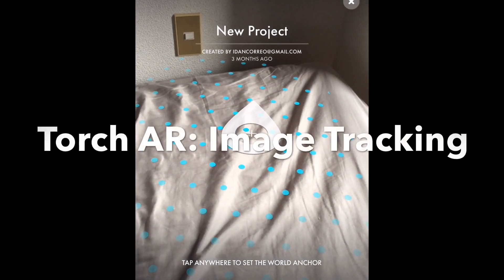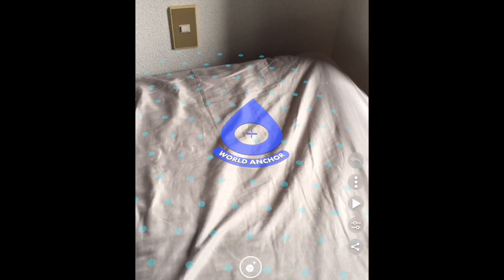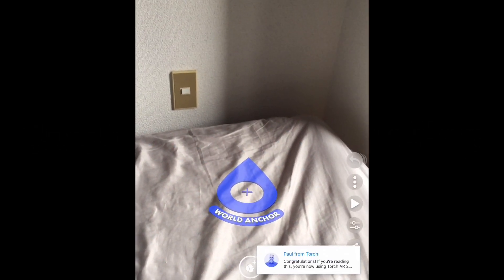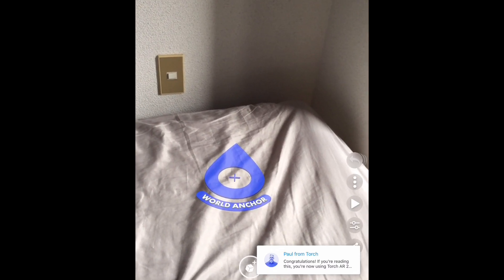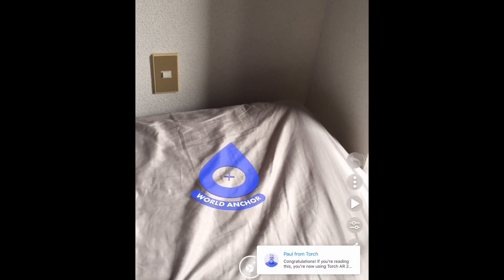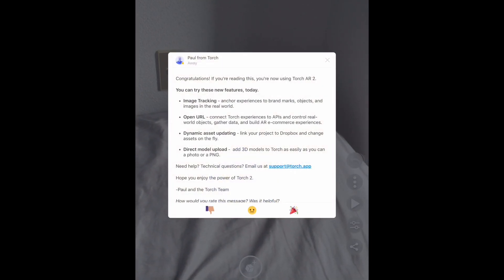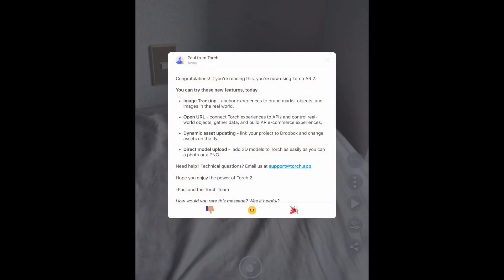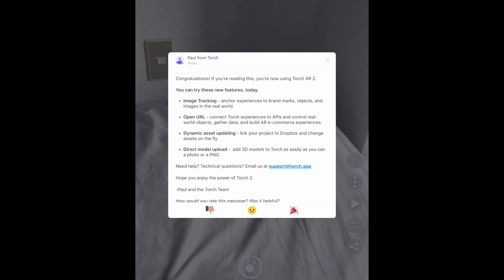Hi everyone. In this video I want to talk about image tracking in the new version of the Touch AR app, which I tried today on my iPad. It's available for iOS and you can download it free right now. This is a prototyping app for augmented reality, and here you can see the new features including image tracking to anchor experiences to brand marks, objects, and images in the real world.